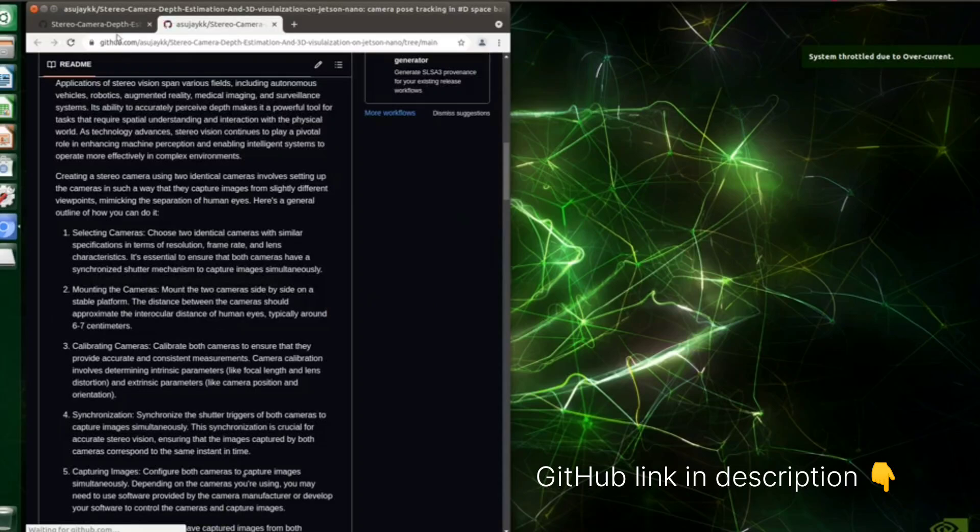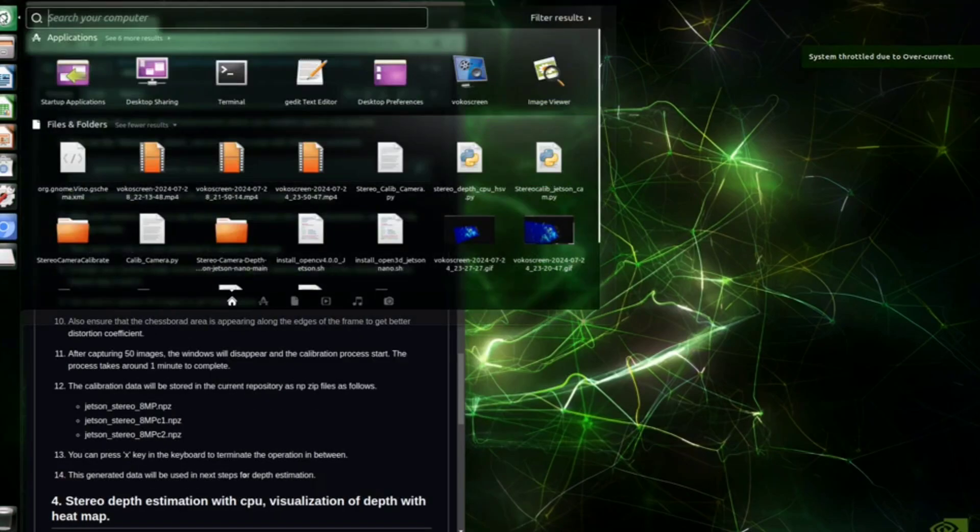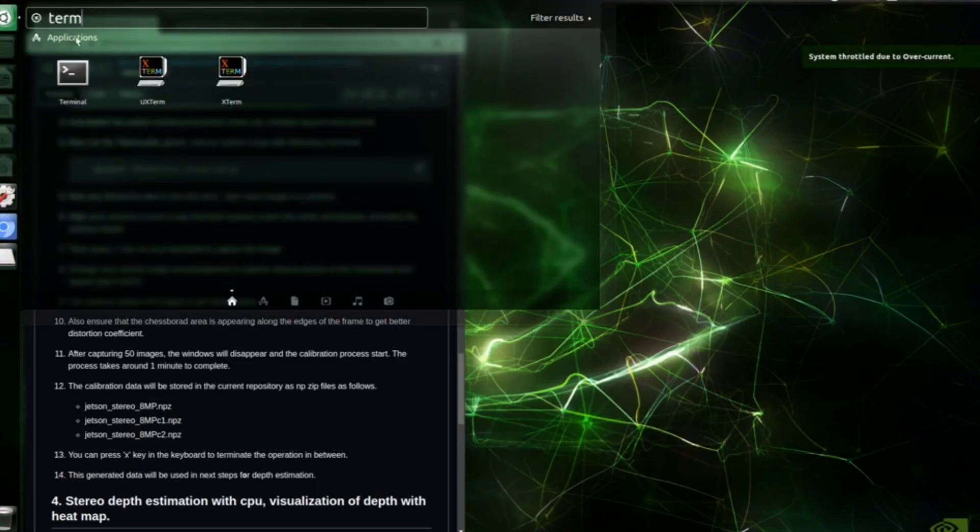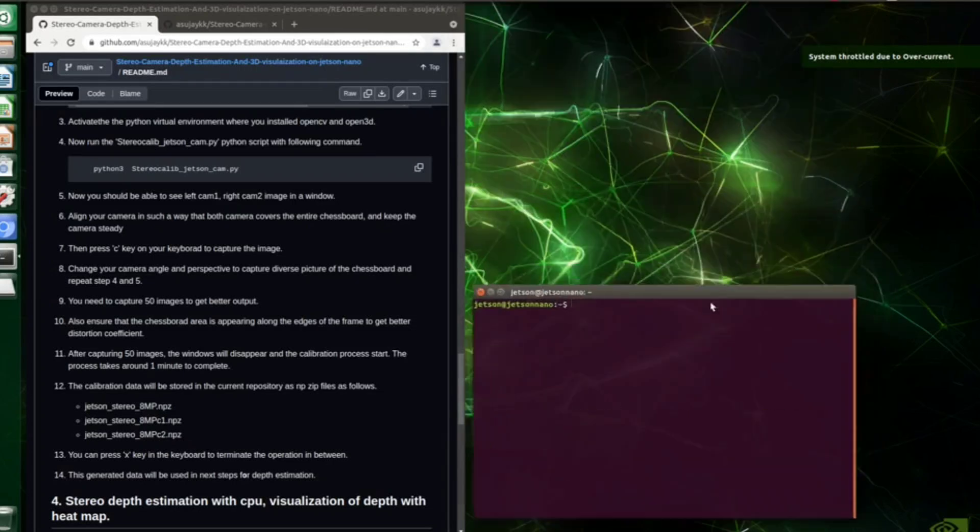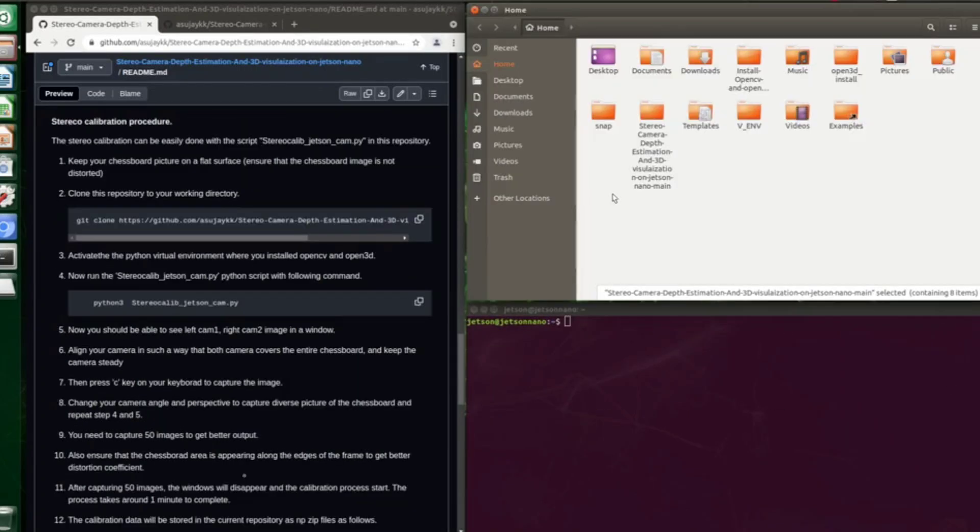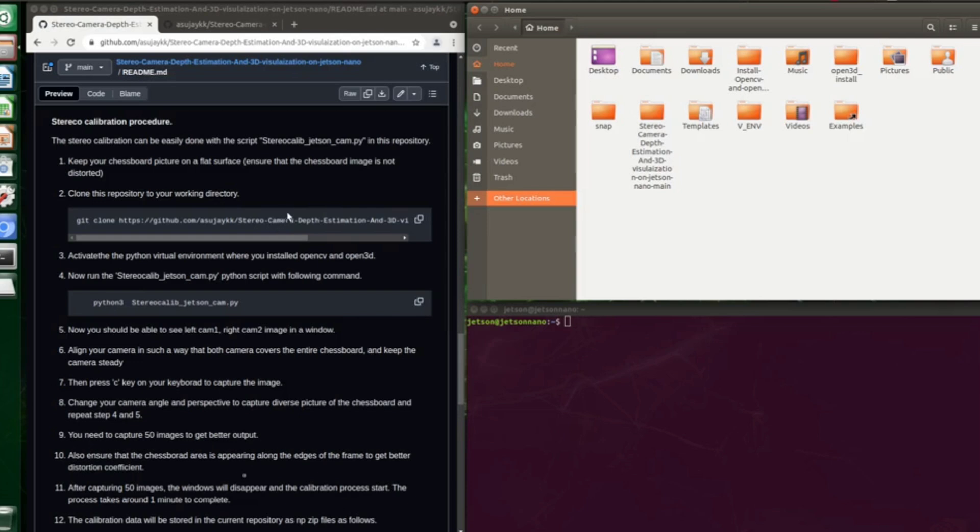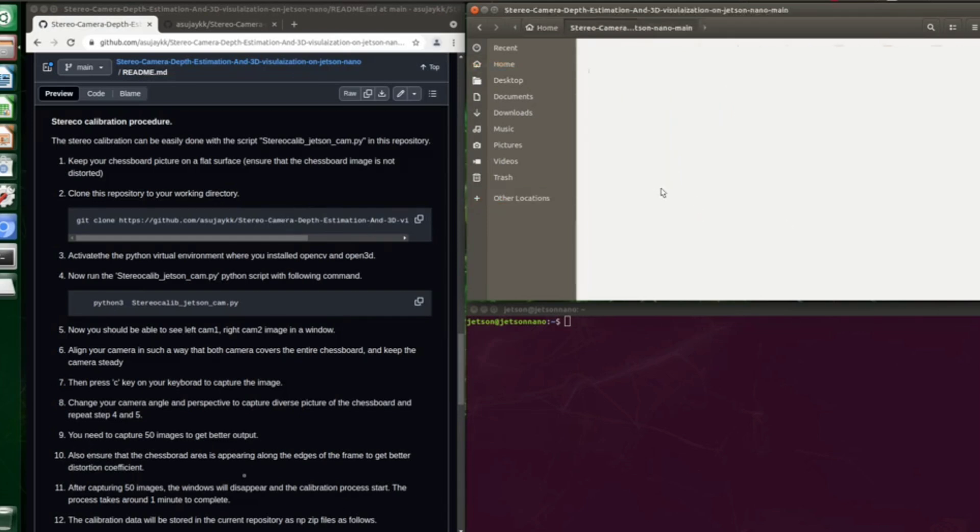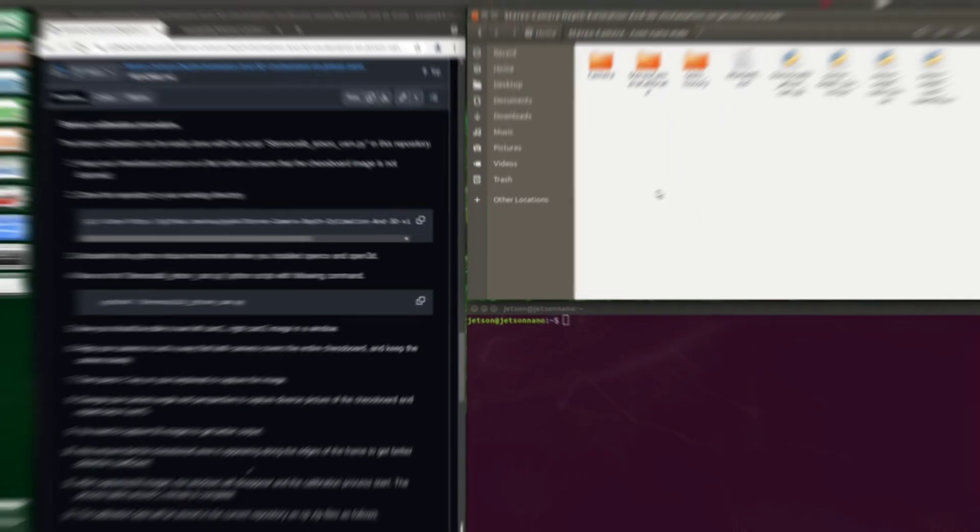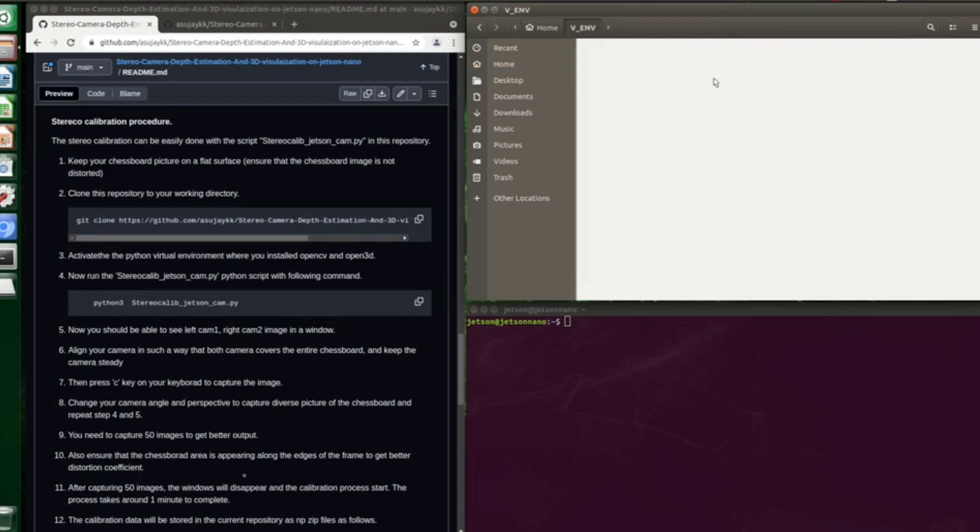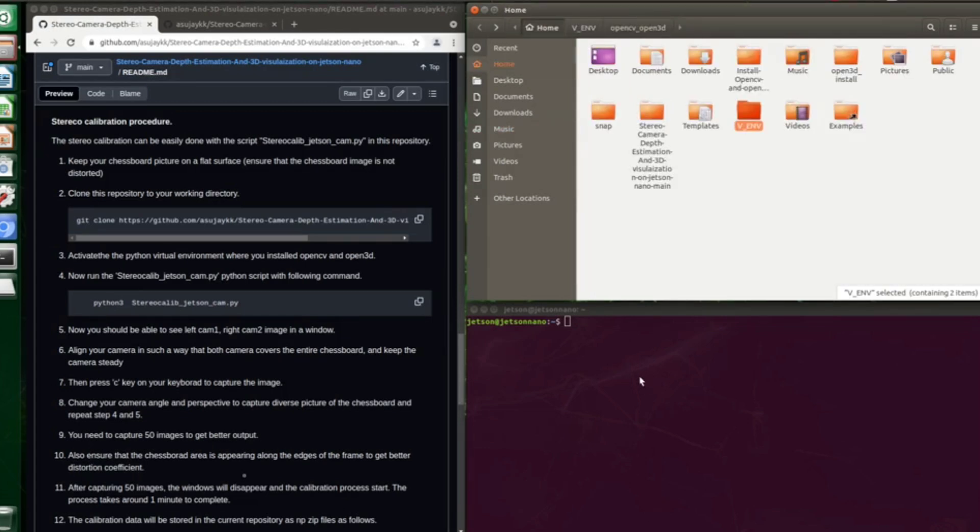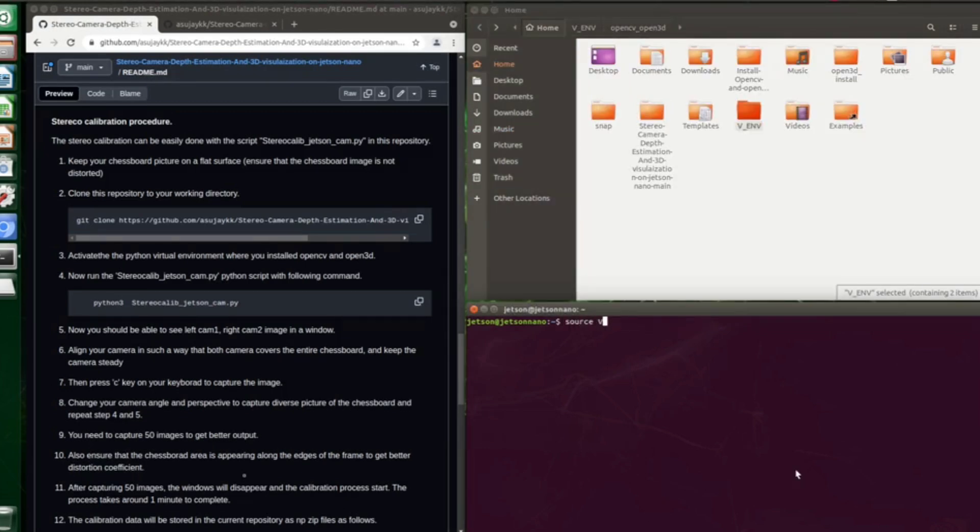First of all, clone this repository into your home directory using git command. I have already cloned this repository into my home directory. You can see the folder here. Now you need to activate the Python virtual environment where you installed OpenCV and Open3D. In my case, the virtual environment name is opencv_open3d, which I am activating right now.